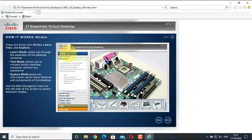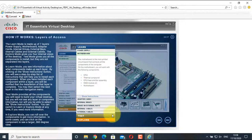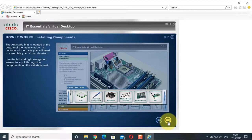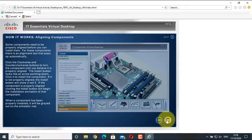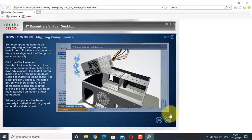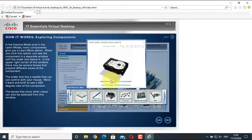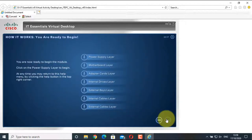In Learn mode you get all the step-by-step guidelines on how to assemble your computer system. In Test mode you don't get any instructions — you just have to do the assembling on your own. In Explore mode you can look at all the components, see the 360-degree view from top, left, right, and down, and check components one by one to get detailed information. Click Next — this explains the Learn mode where we get all the instructions.